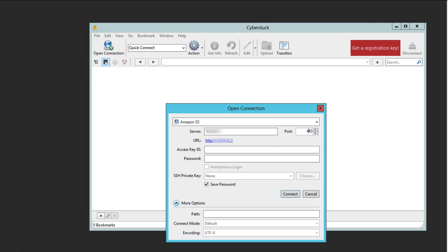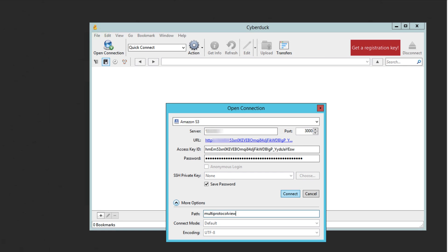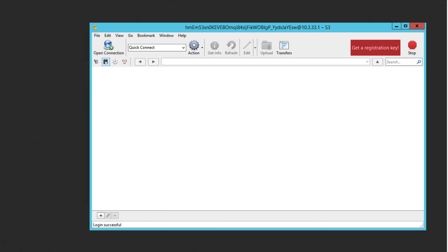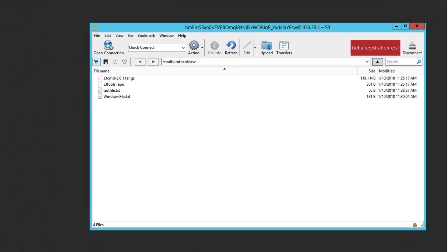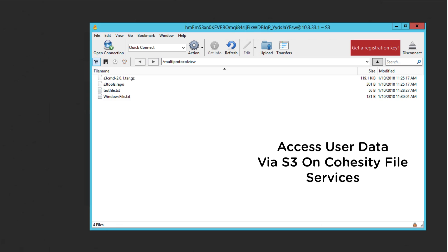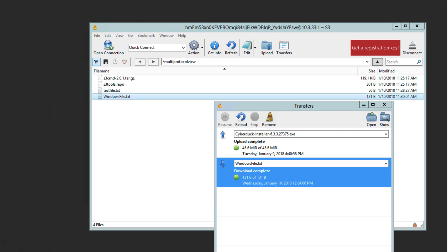Cohesity file services with multi-protocol support with storage quotas means any IT administrator can easily set up and manage file services for multi-tenancy.